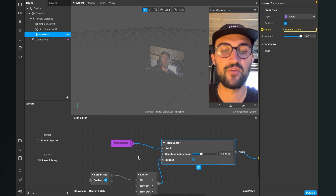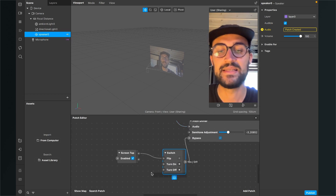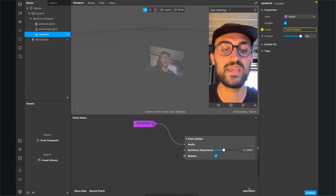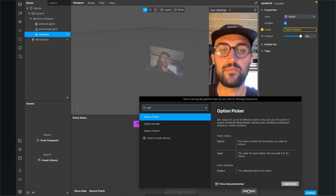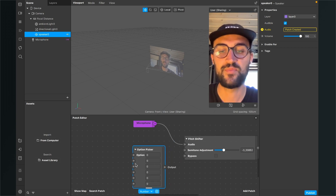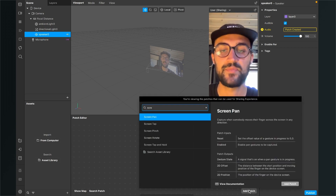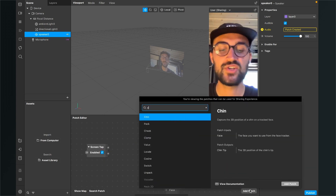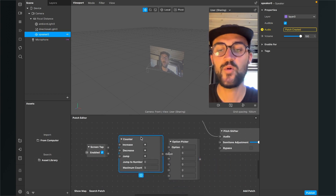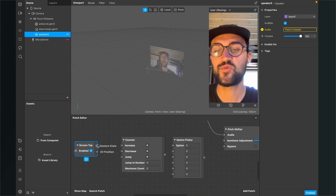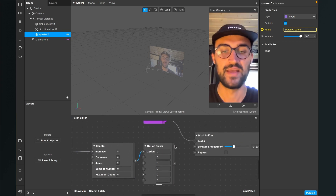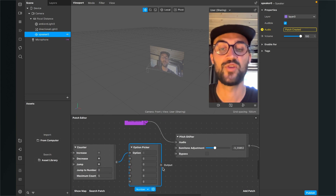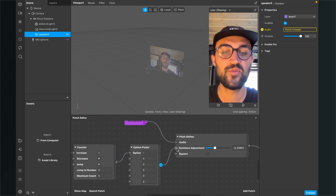You can also play around with the semitone adjustment input. For example, when we delete the screen tap and switch patch, we can add a new option picker patch and also a screen tap. Then we have to add another patch — the counter patch. Now we just connect our gesture state output of the screen tap with the increase input of the counter, and then the count output of the counter with the option input of the option picker. The last step is to connect the output of the option picker with the semitone adjustment input of the pitch shifter.